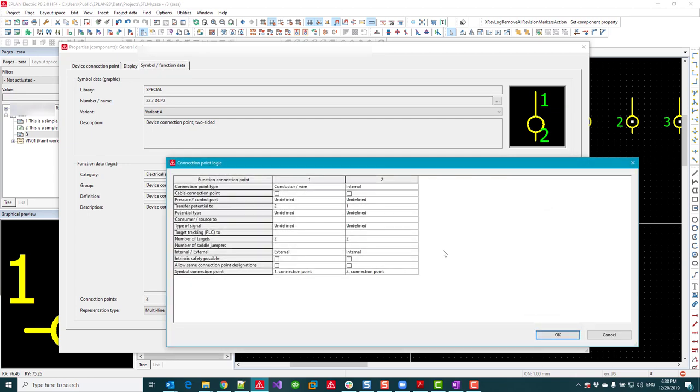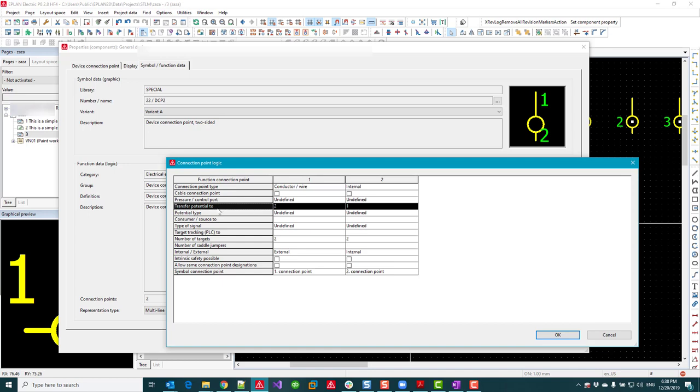This has been available since version 2.7 or something like that. Now what we see is that the transfer potential for pin number 1 is transferred to pin number 2. These pins are actually the internal connection points of the symbol, and this symbol has two pins or two connection points.